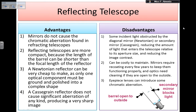Disadvantages: because of the secondary mirrors, some light is obstructed. This happens with both the Newtonian and the Cassegrain telescopes, which reduces the amount of light entering the telescope relative to the aperture size and reduces image contrast. They are also costly to maintain because the mirrors require recoating every couple of years to function properly, and the optics need cleaning if they are open to the outside — they can collect dust. Finally, you still need an eyepiece lens, and this lens, like any other, can have chromatic aberration. So you cannot get rid of chromatic aberration altogether.